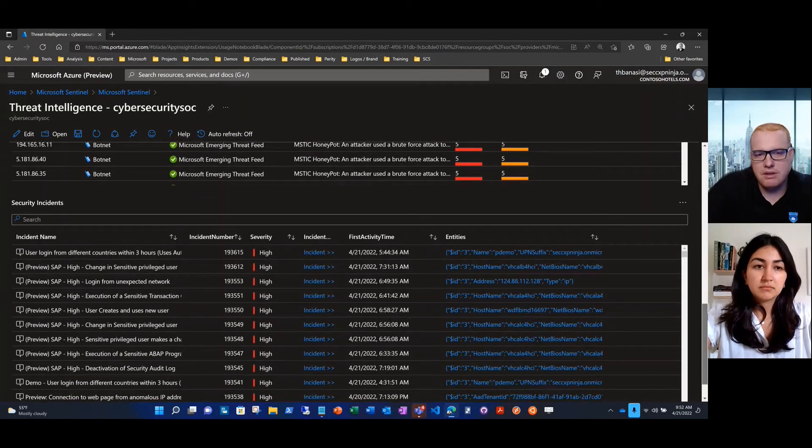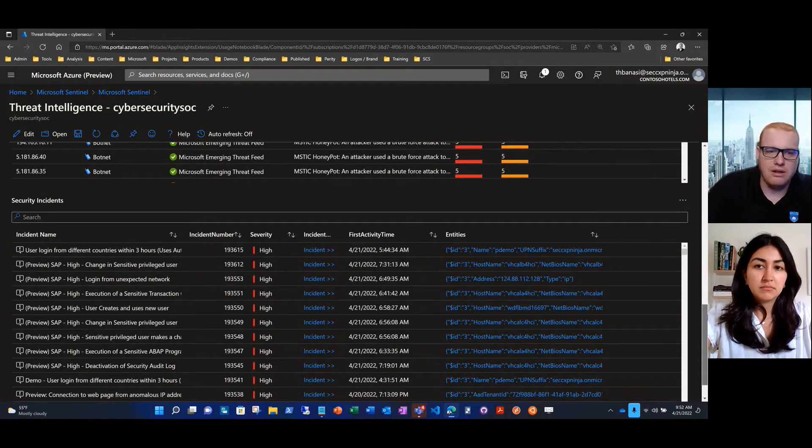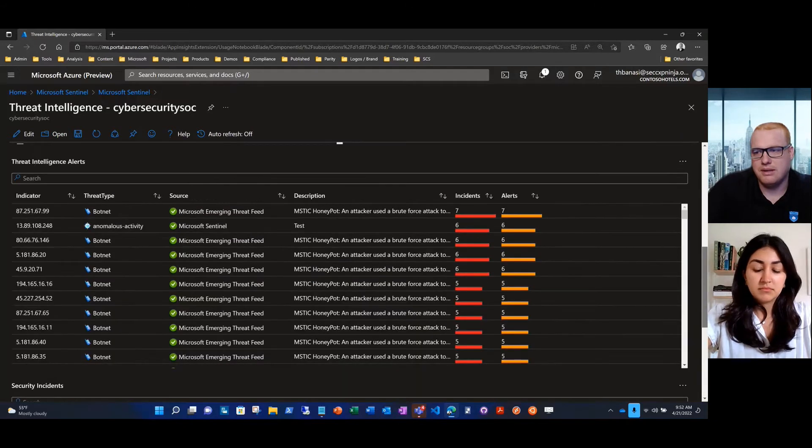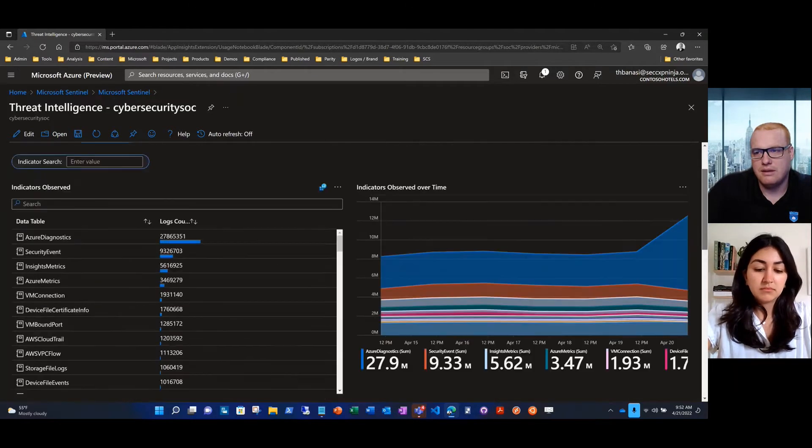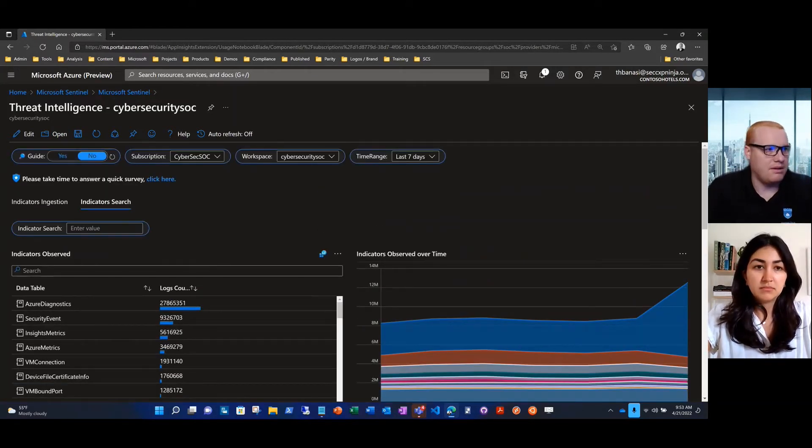If there's an indicator and threat intel is alerting on it, it's something that you'll want to look at. We'll go back to the top and run through a few scenarios.